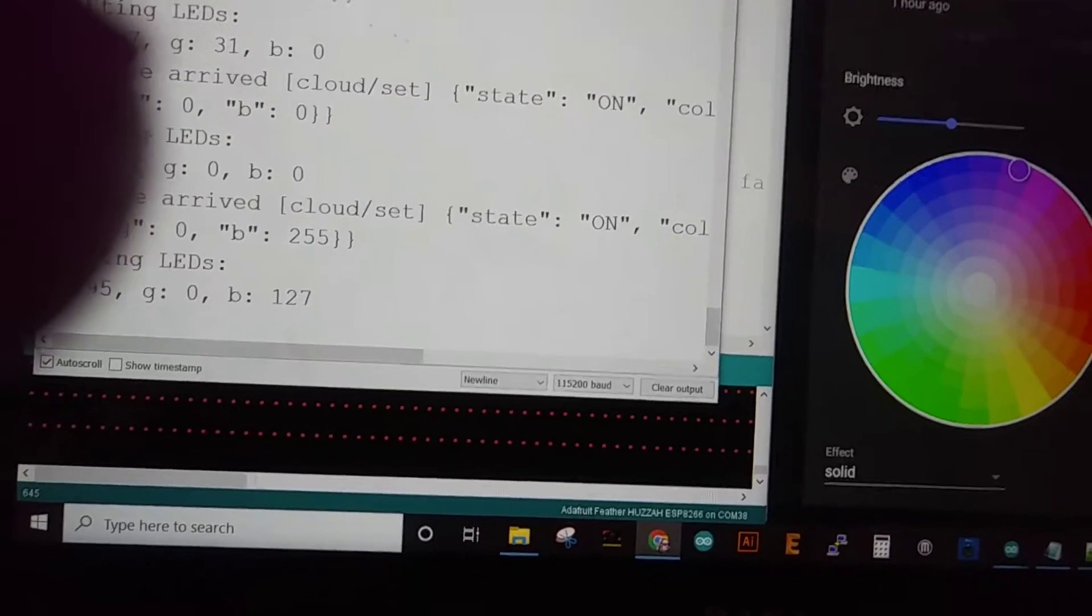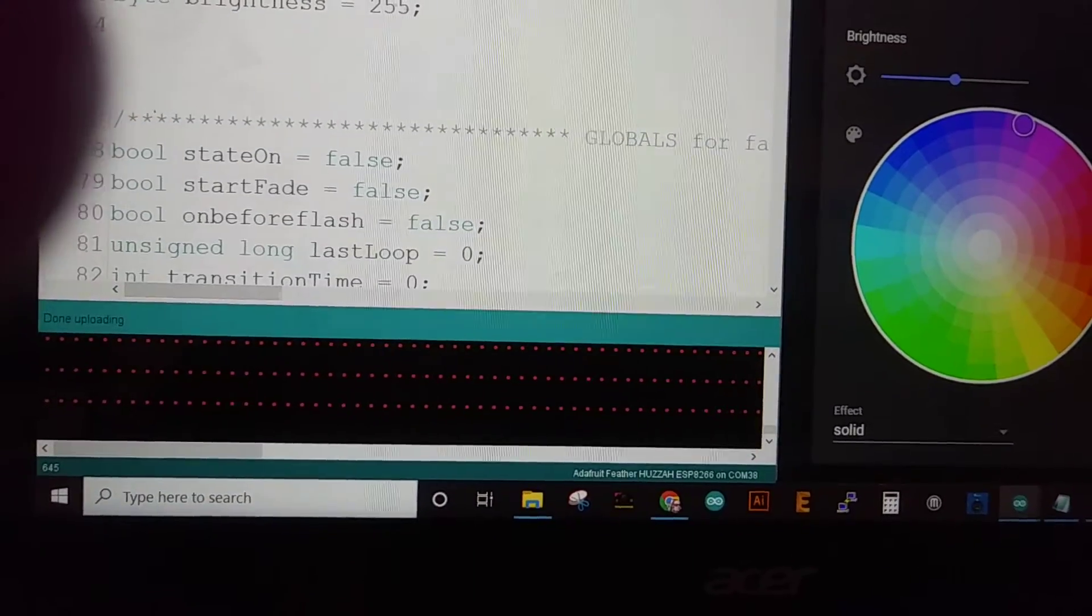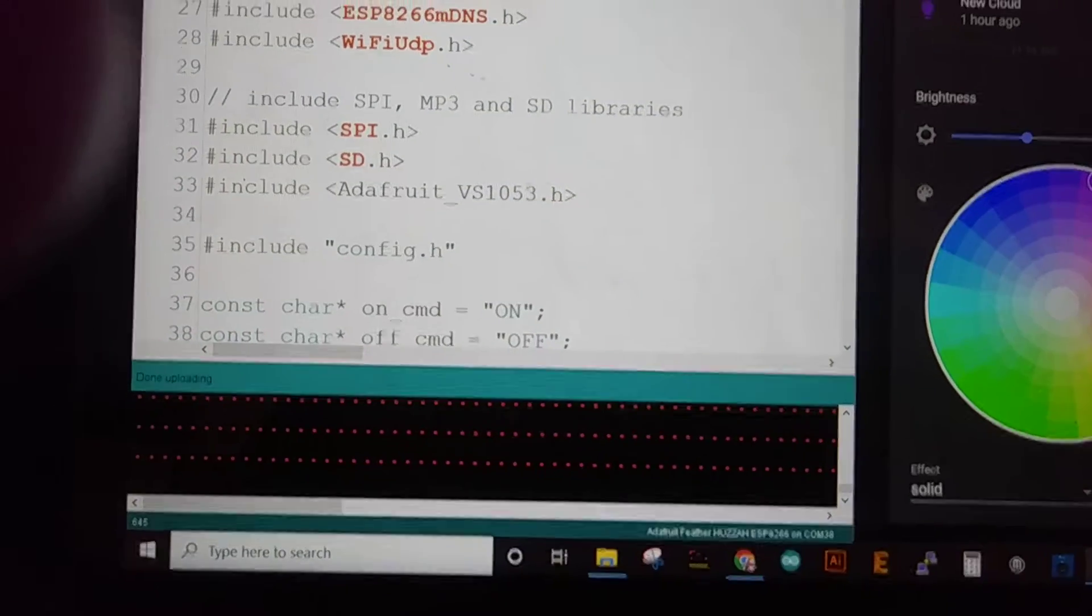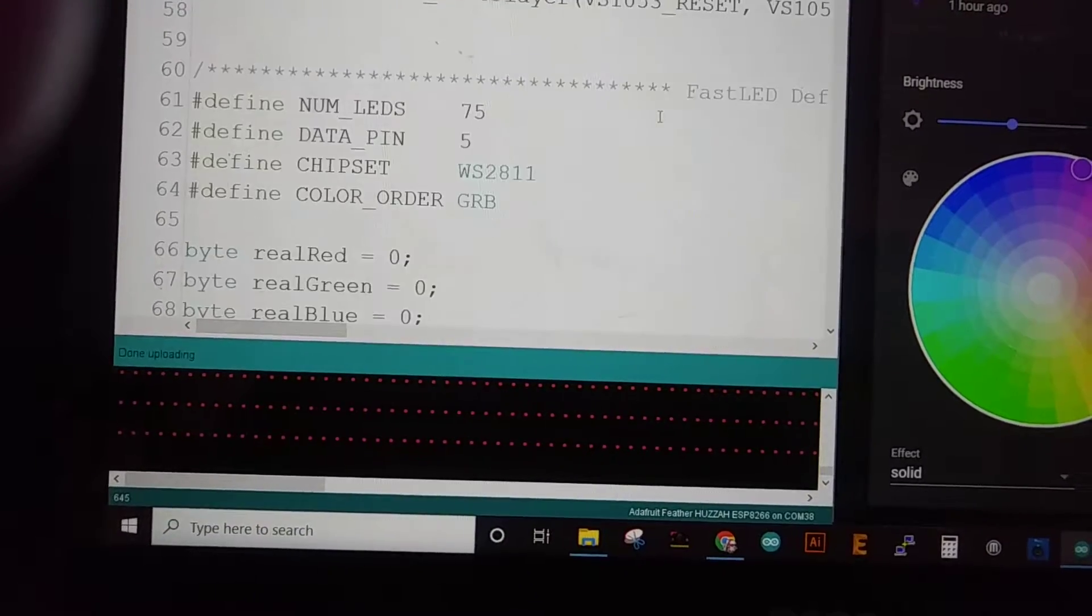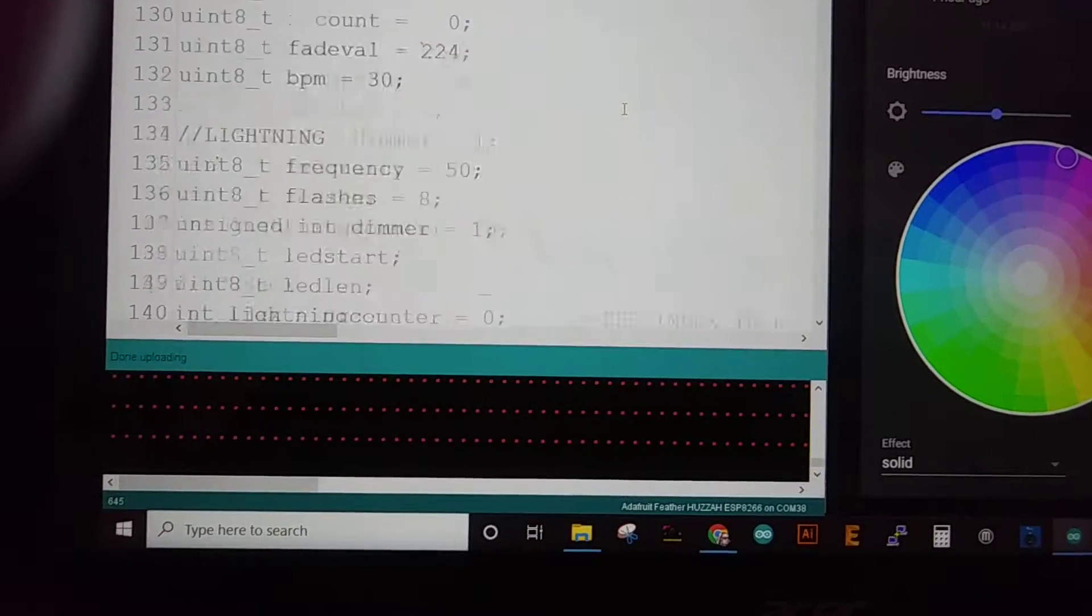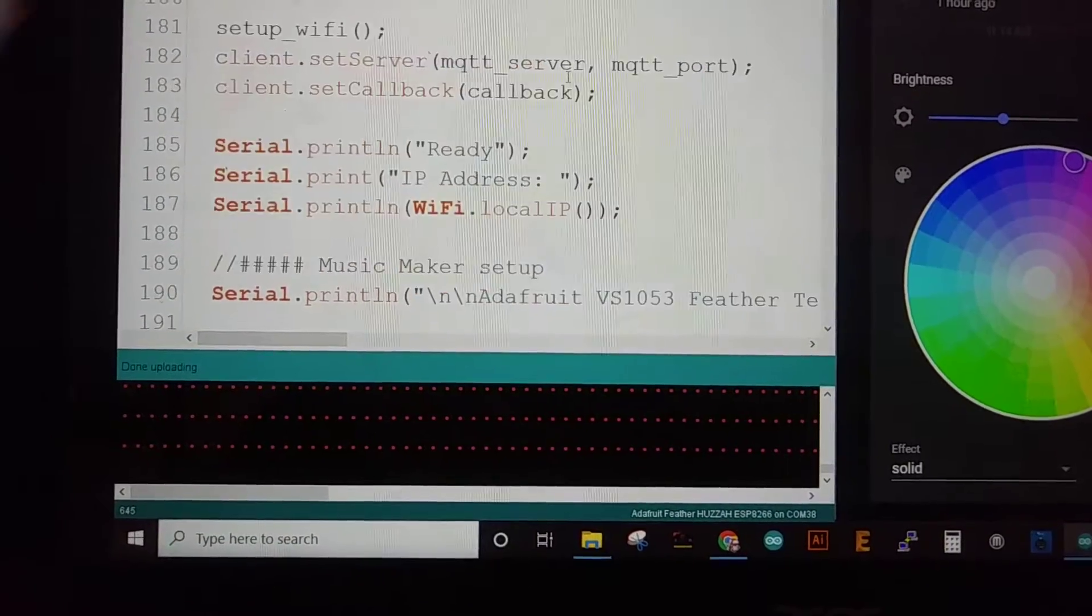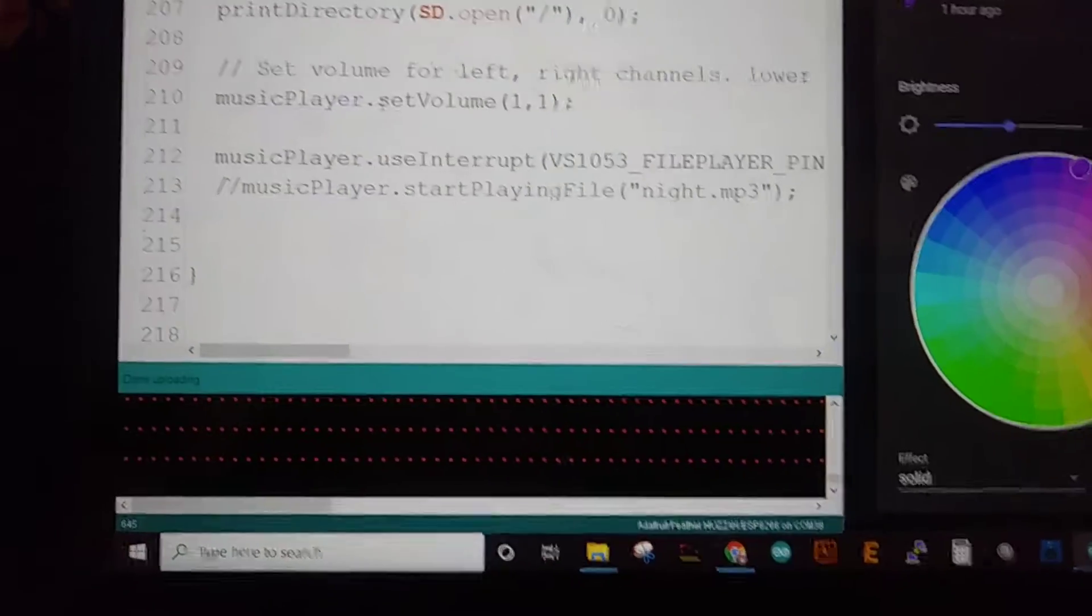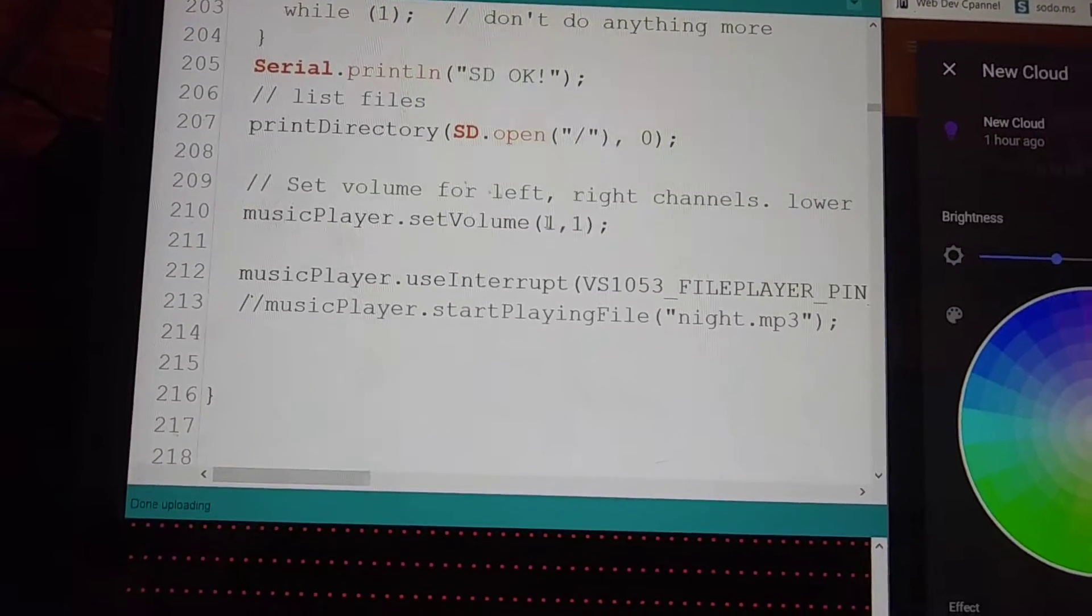What's really interesting about this is I'm using the music player shield in here, the vs1053. And what I like about it is somewhere down in here, I think it's under setup, it has a place for setting the volume via code.